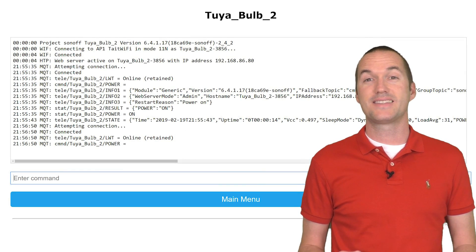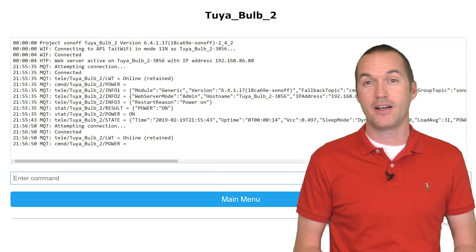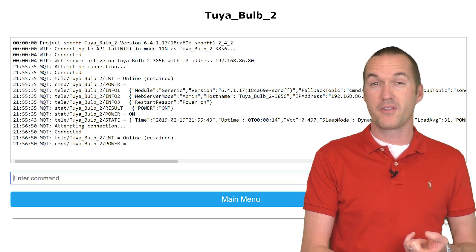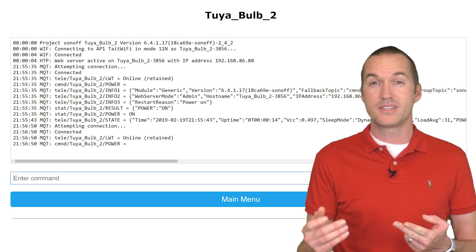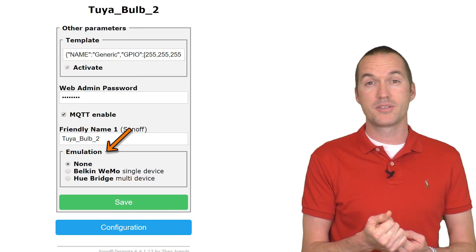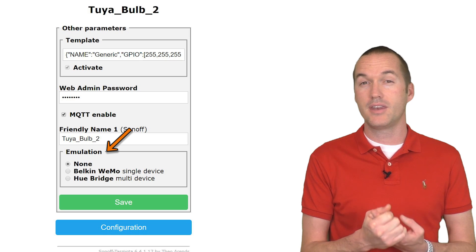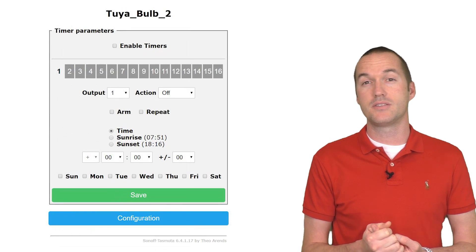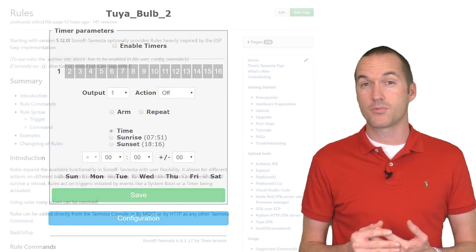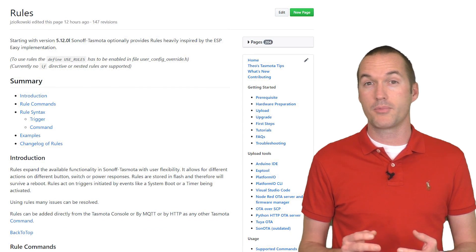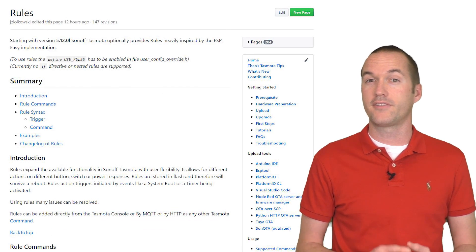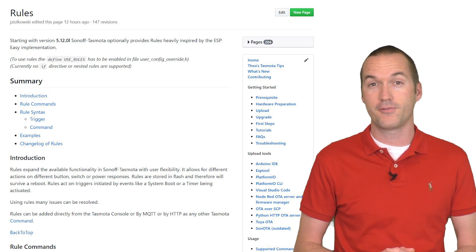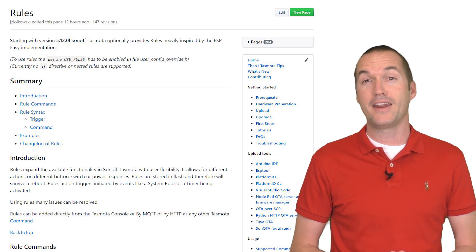Tasmota has a ton of functionality out of the box. You can control your lights via MQTT, you can set up local Amazon Echo voice controls, and you can even set up timers as you see fit. There's also an advanced rules engine that I'm currently in the process of making a graphical user interface for. More on that in a future video.